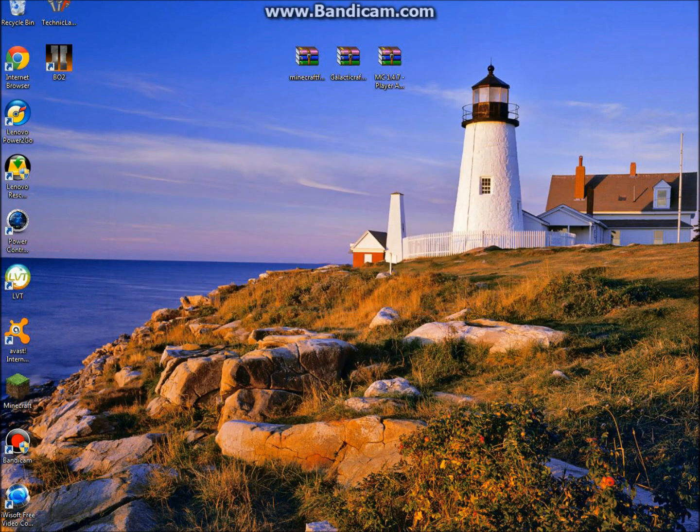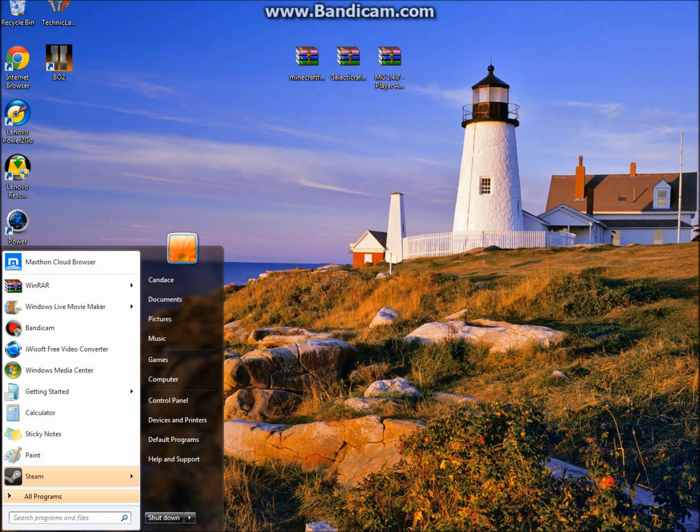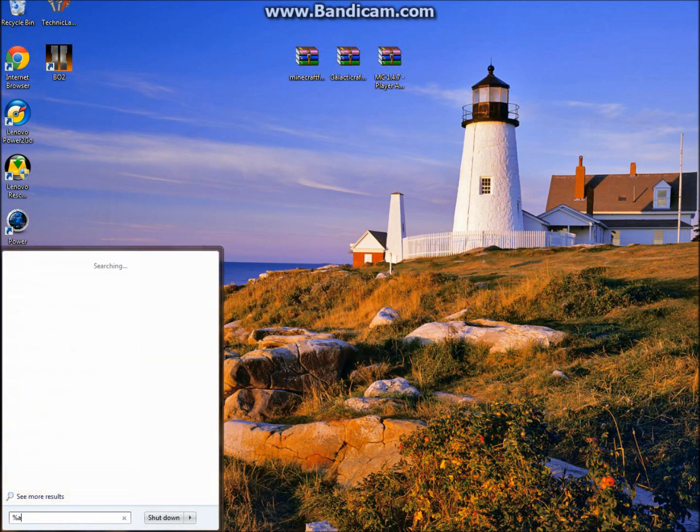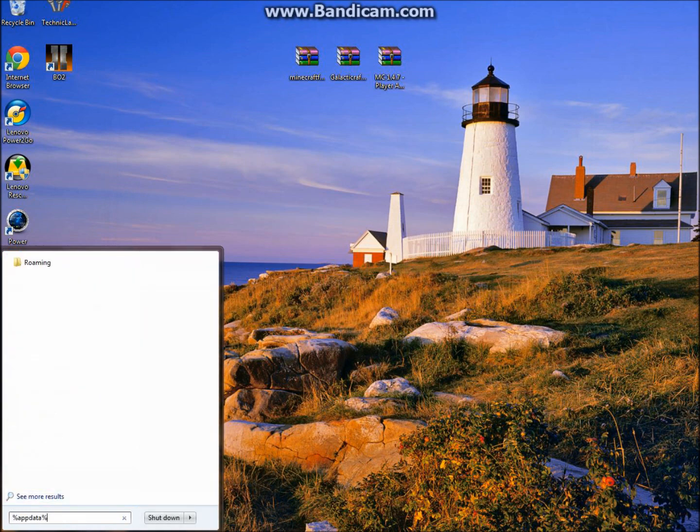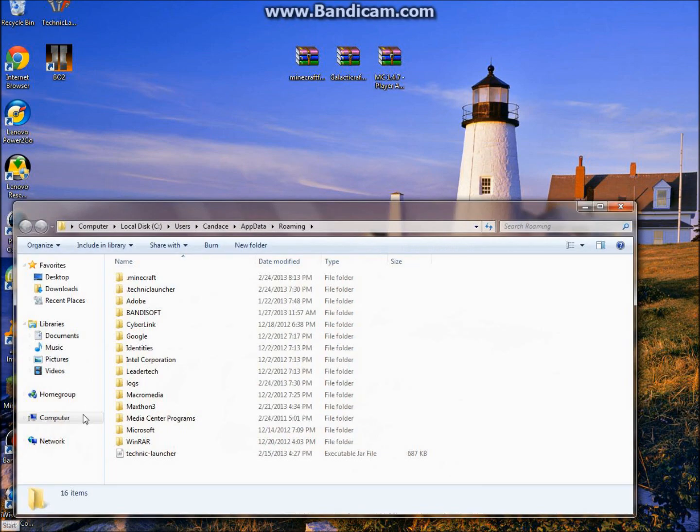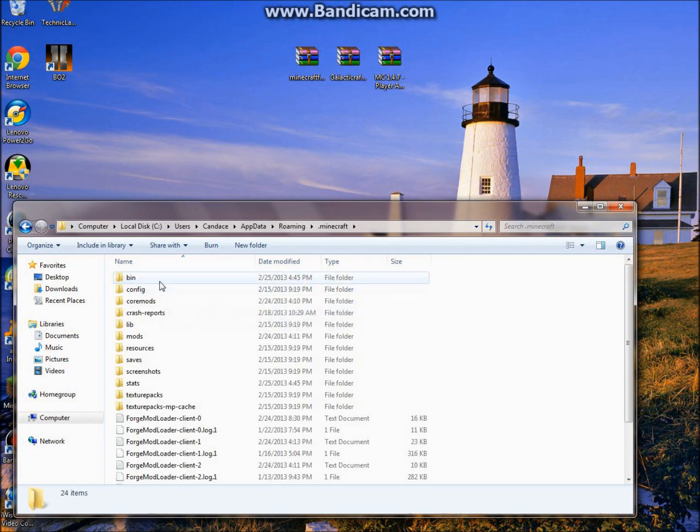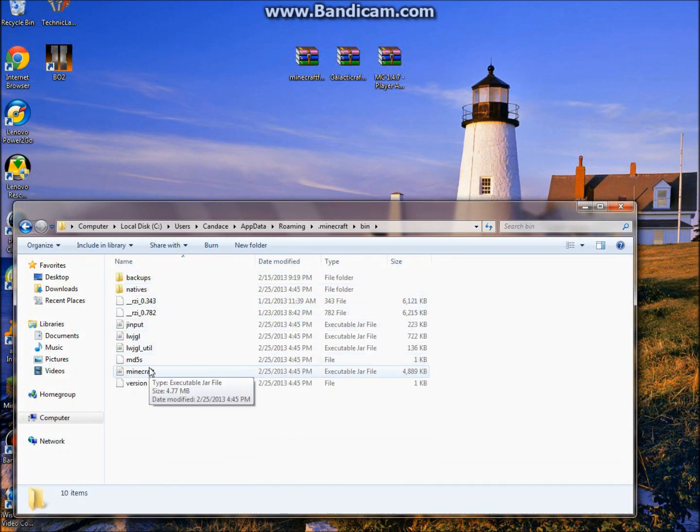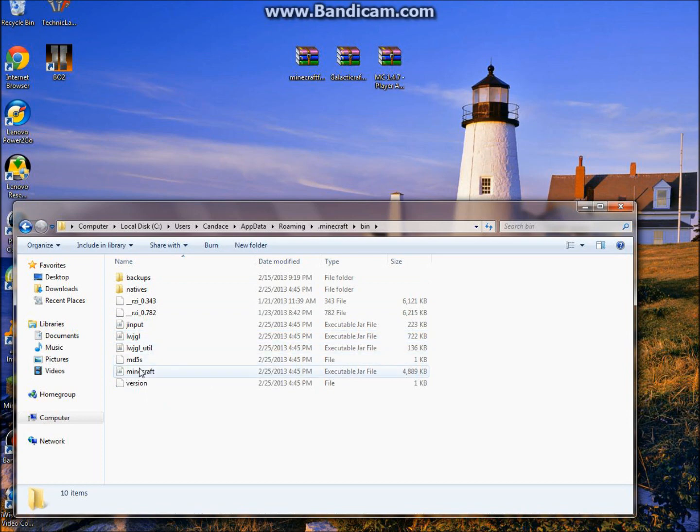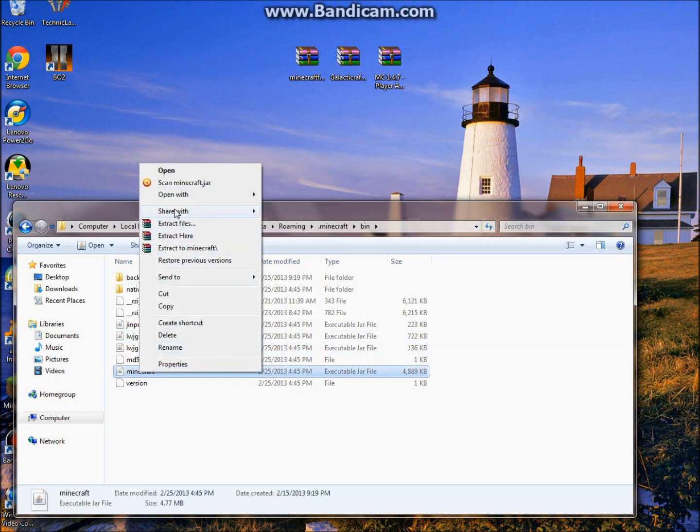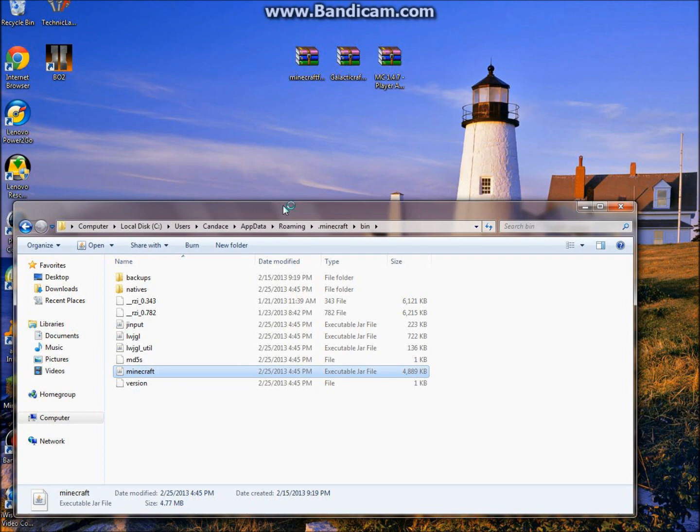After that's done, you're going to want to go to your percent app data percent, click enter, go to your .minecraft, go to your bin. You're going to see minecraft.jar, click on that, right click, open with WinRAR Archiver.